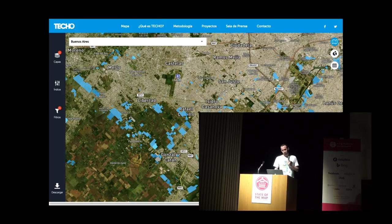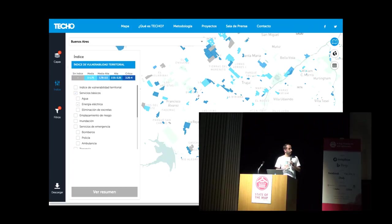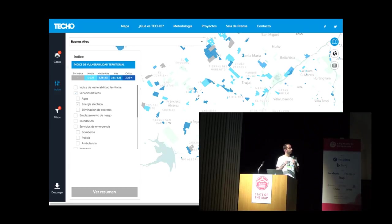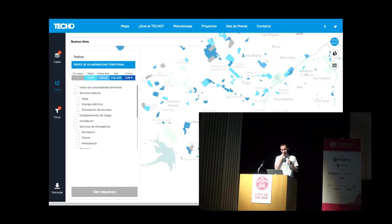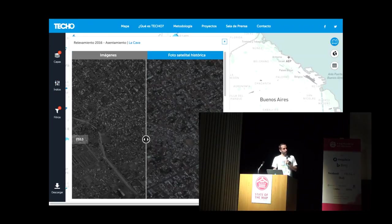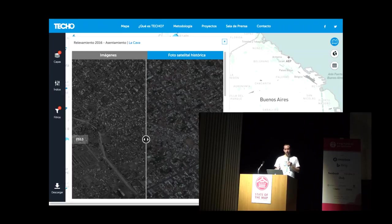They wanted to make all this information public. One important thing is they made an index for each problem — education, water, electricity — ranking which neighborhoods are most vulnerable. They made an index because many municipalities don't have GIS resources. We also teamed up with DigitalGlobe, who provided before-and-after images so we can track whether these slums grew or shrank.